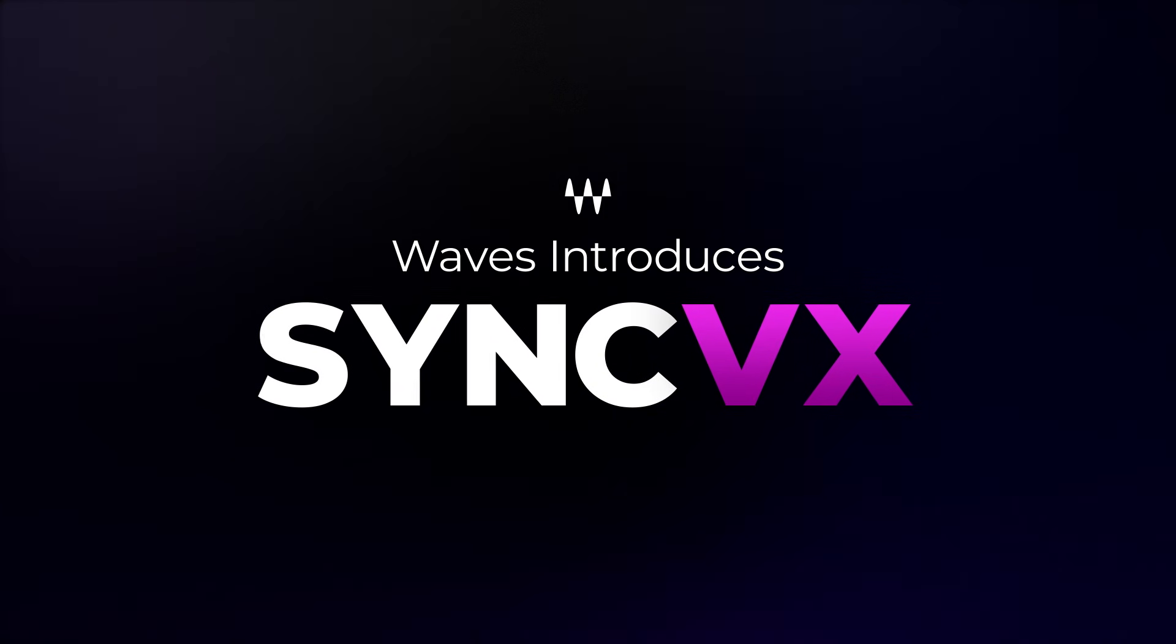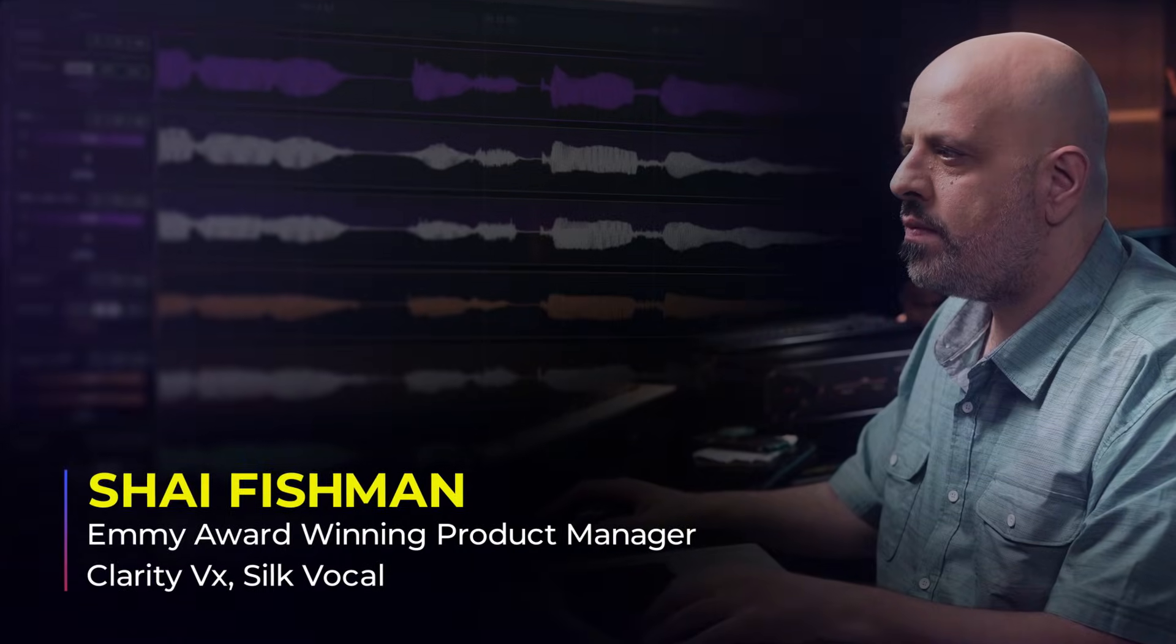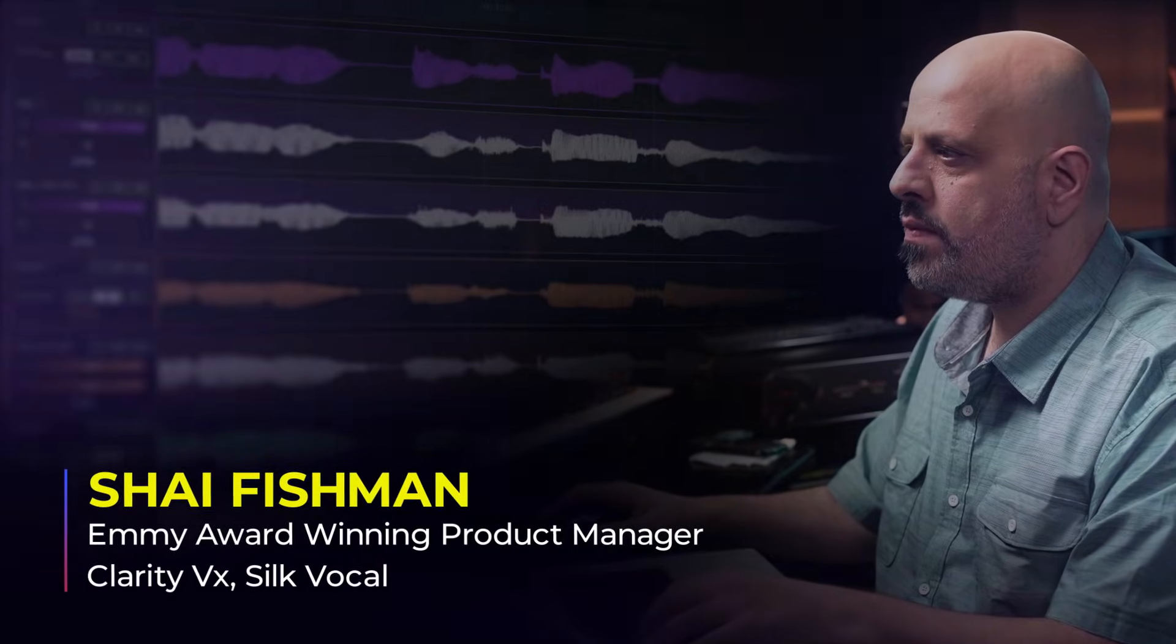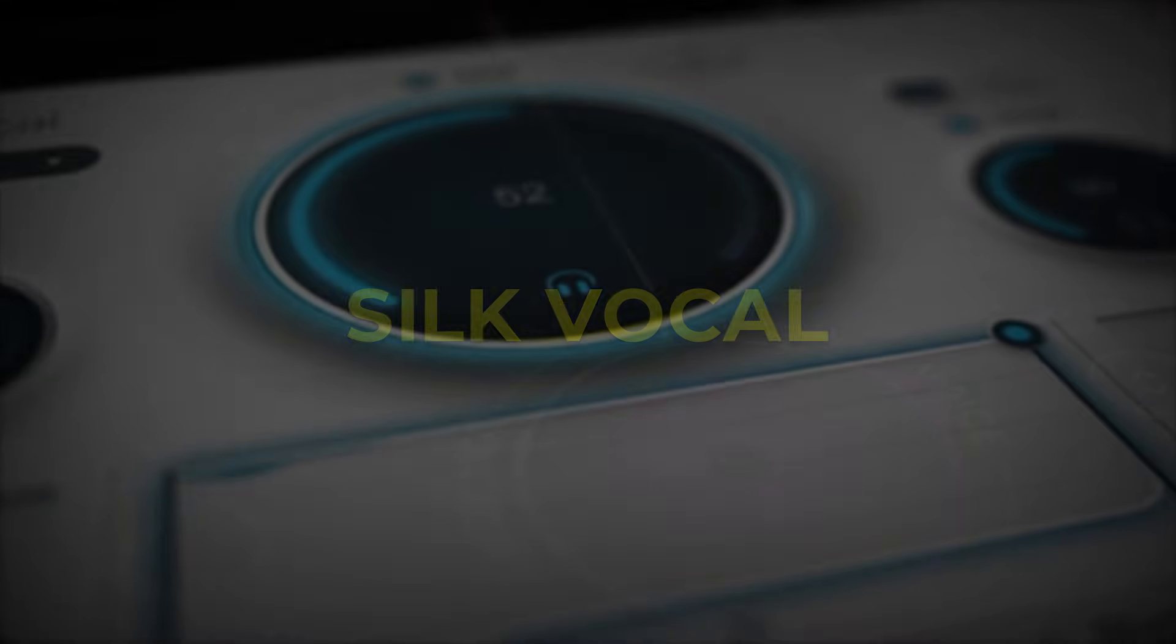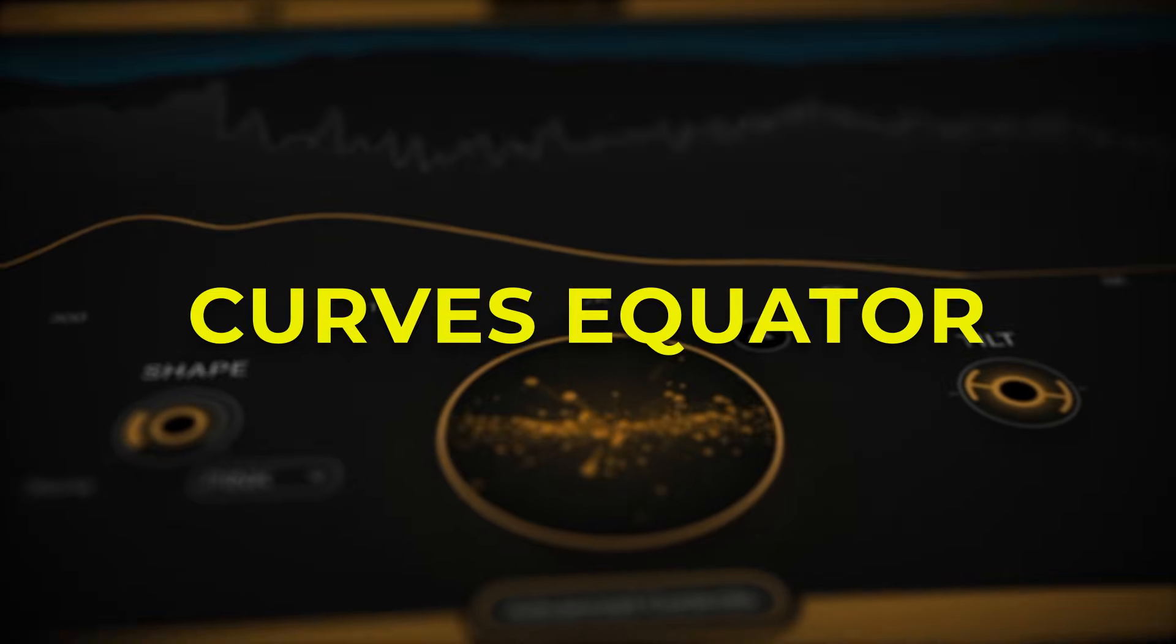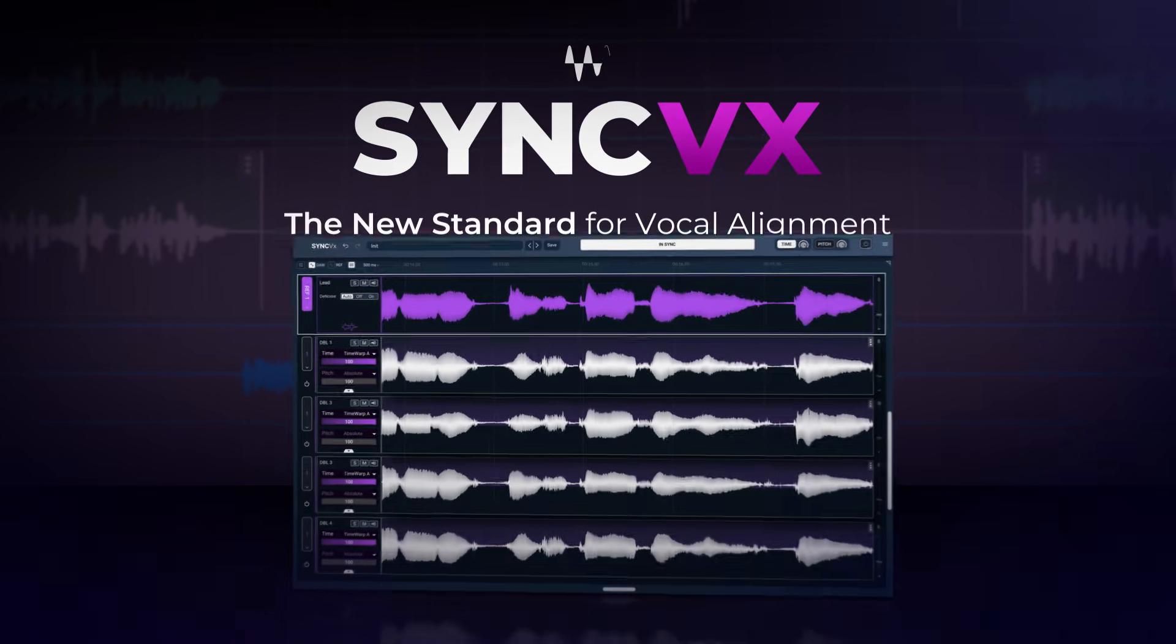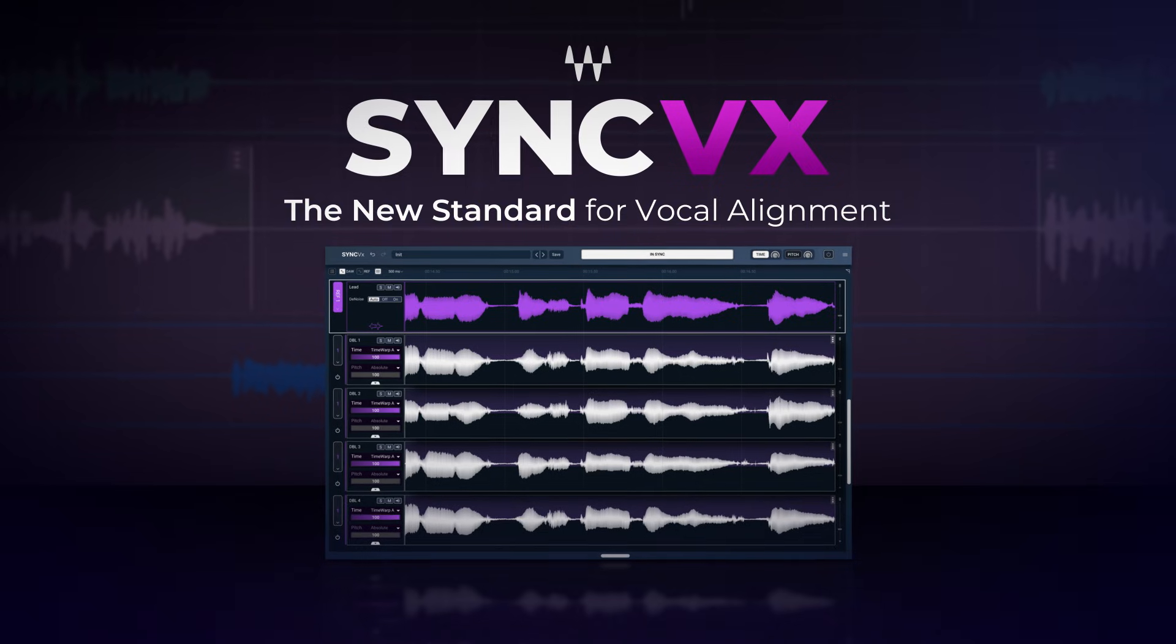Hi there, I'm Shai Fishman, Product Manager at Waves. With my team I've developed Clarity VX, Silk Vocal, Curves Equator, and today I'm happy to introduce Sync VX.